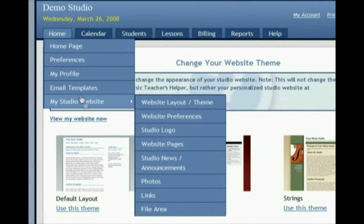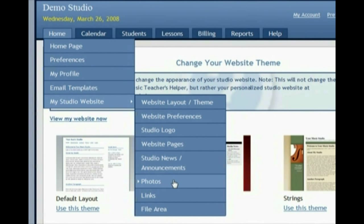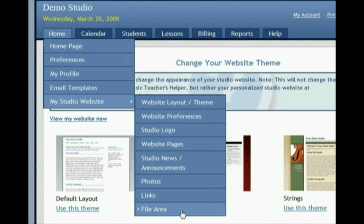Here is where you can set up your website pages. You can also put up news and announcements, photos, links, and resources for your students. If you have a recording of a student performance or a teaching policy in PDF format, or anything like that, you can upload it for your students to see.